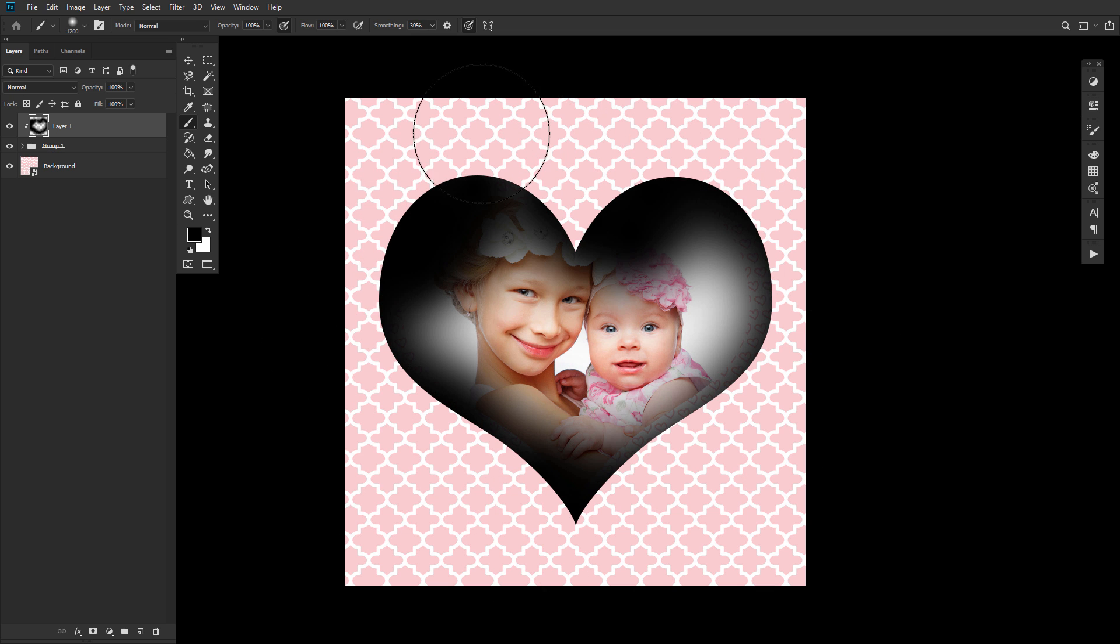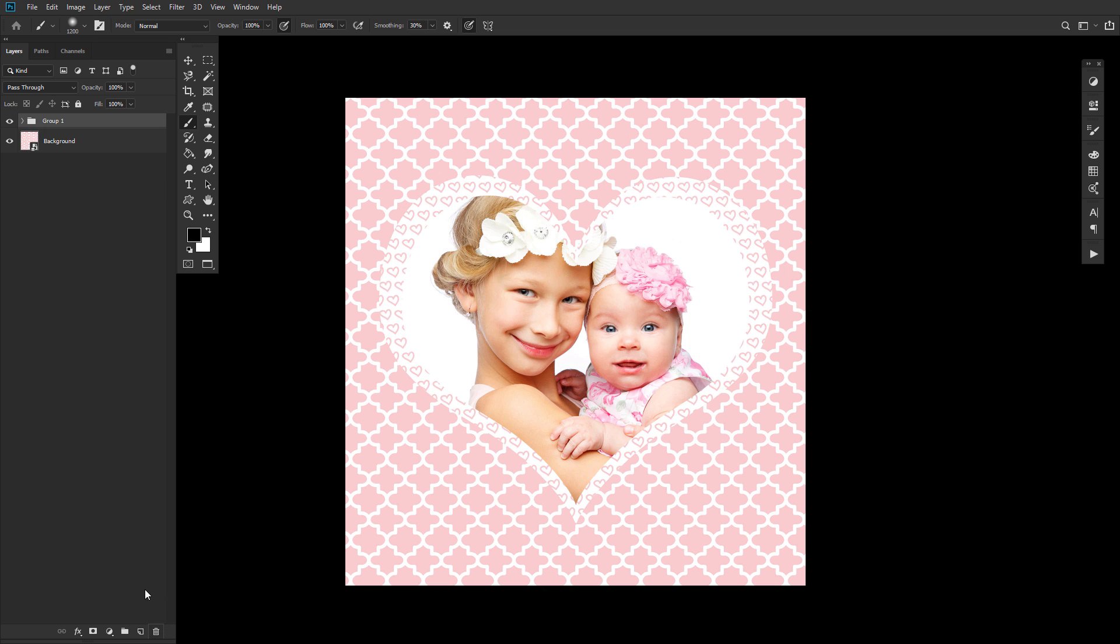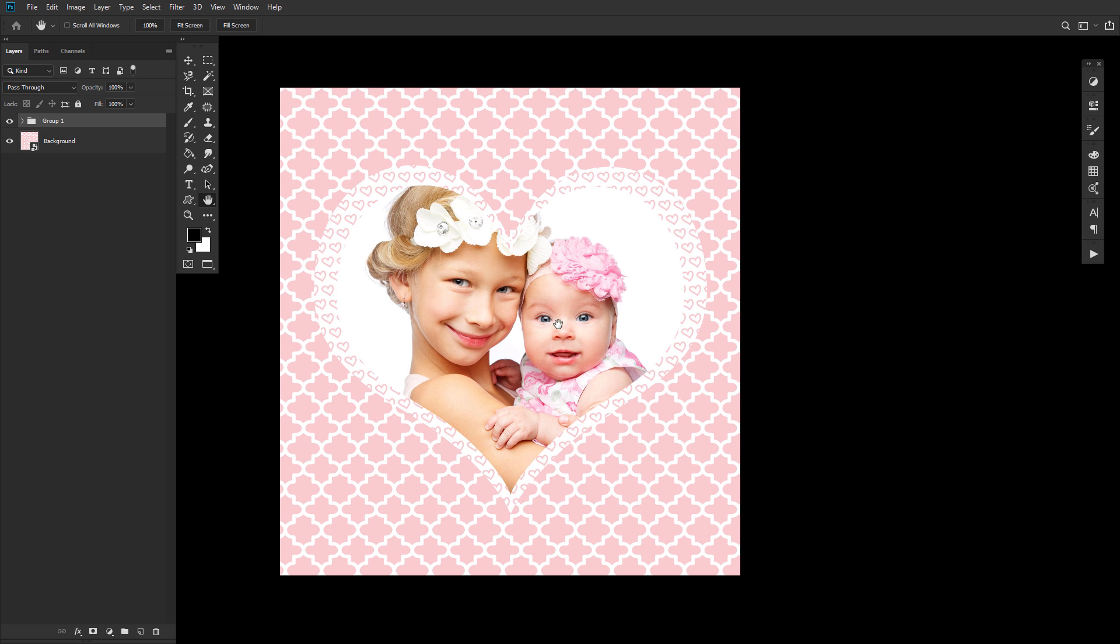Clipping masks are one of the most powerful tools Photoshop has to offer, believe it or not, with the possibilities being endless. So as always, keep experimenting. And if you're looking to learn more, why not check out one of the other wonderful tutorials that Tuts Plus has to offer.